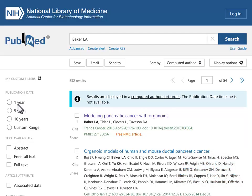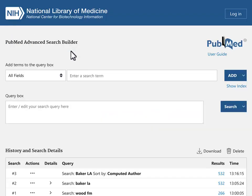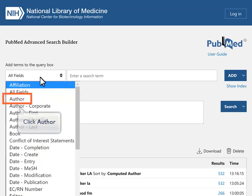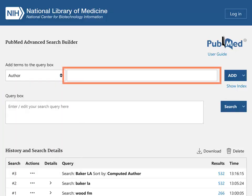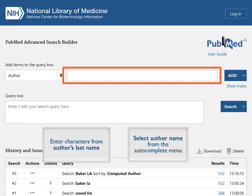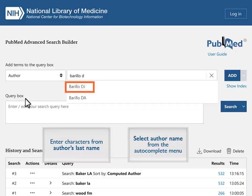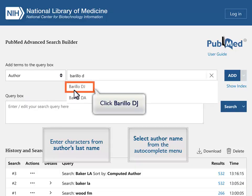Another way to find articles by an author is to use Advanced Search. In the Search Builder section, select Author. Enter several characters from the author's last name, then select the author name from the autocomplete menu. Enter Barrio D and select Barrio DJ.